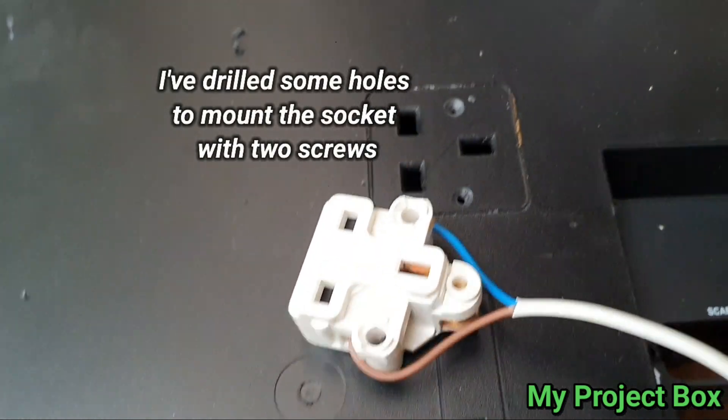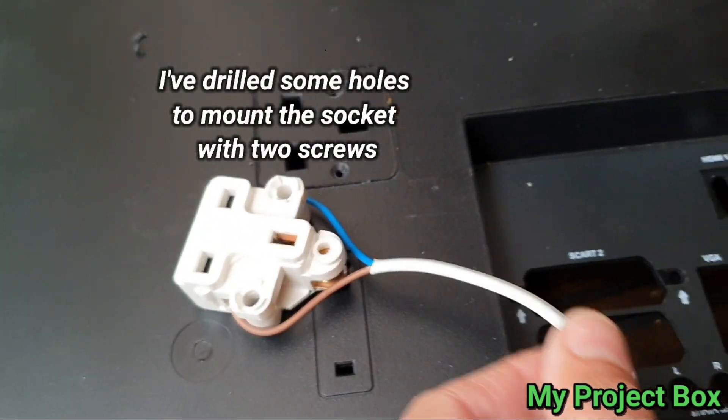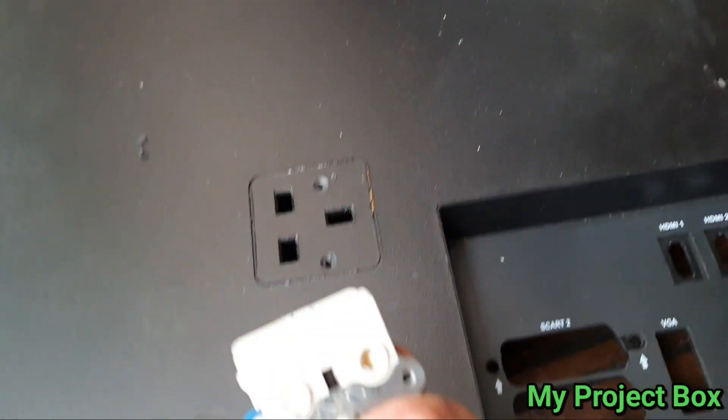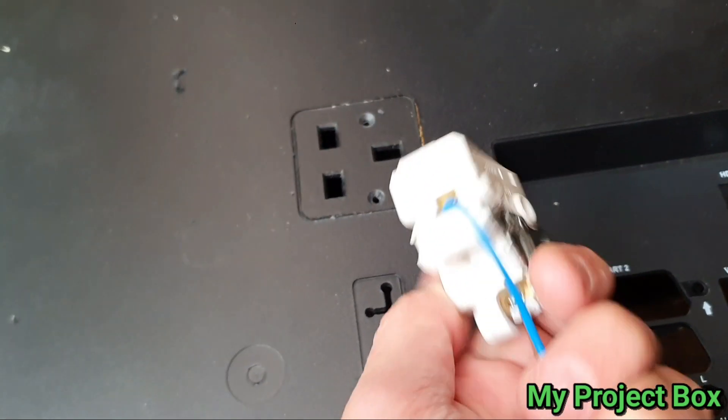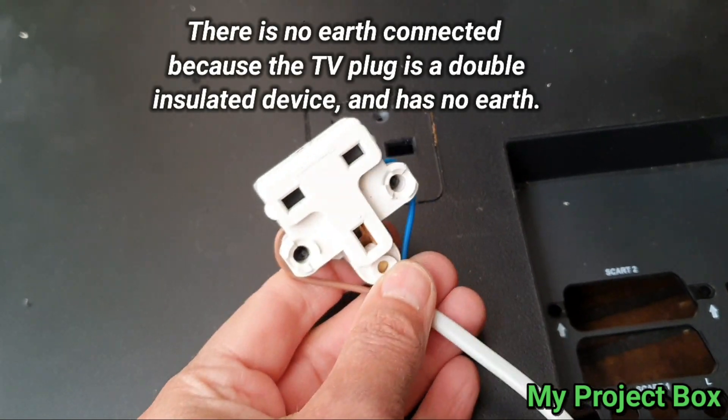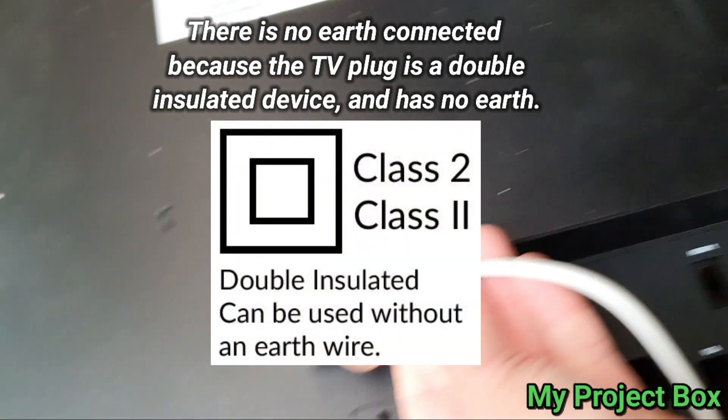So I've now added a bit of flex to it, terminated into this little socket connector, so it's ready to be attached to the back of that.